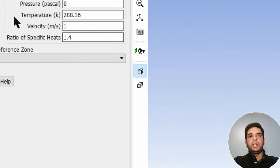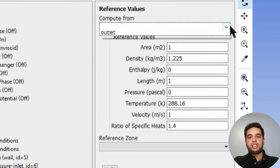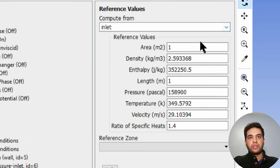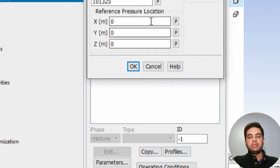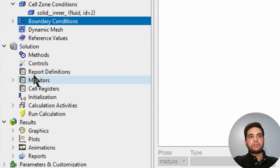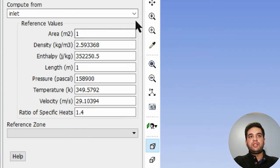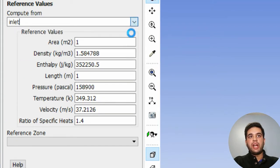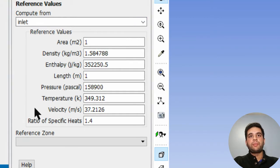Your reference values - make sure you select inlet because that's where you're starting from. Since your velocity is a bit off, change your operating conditions to 0 Pa because we are using gauge values here and not absolute. Set your reference values again and you have about 37 meters per second, which makes a lot more sense.